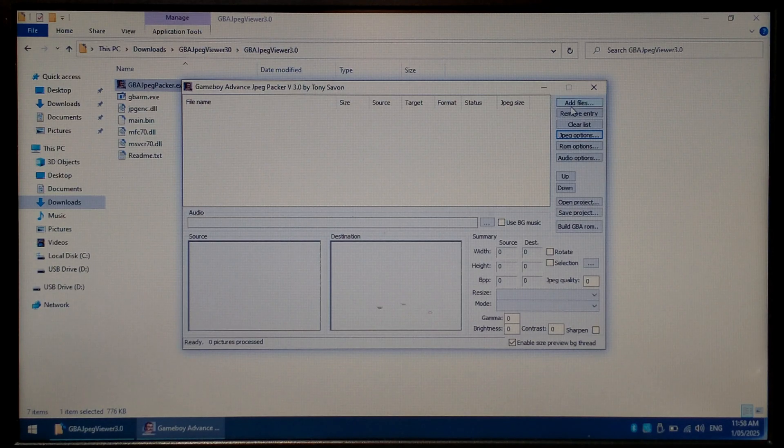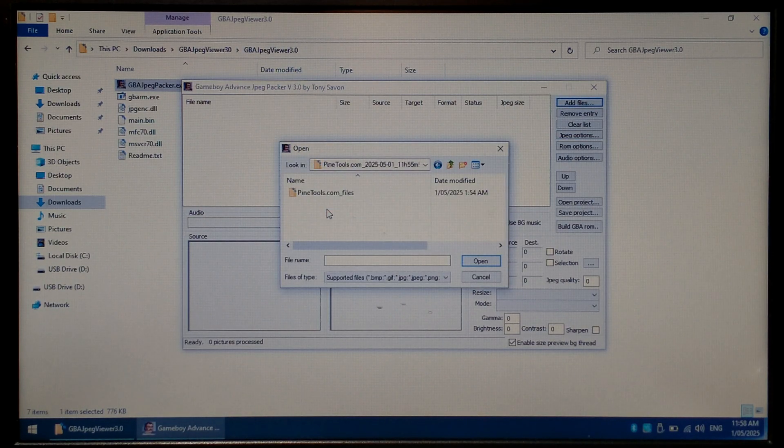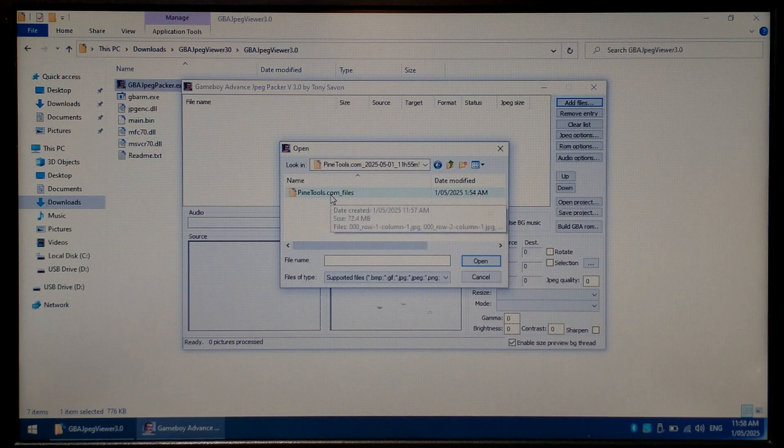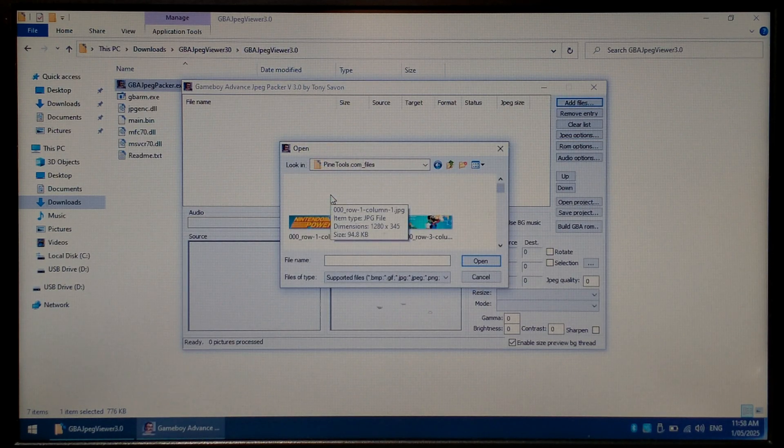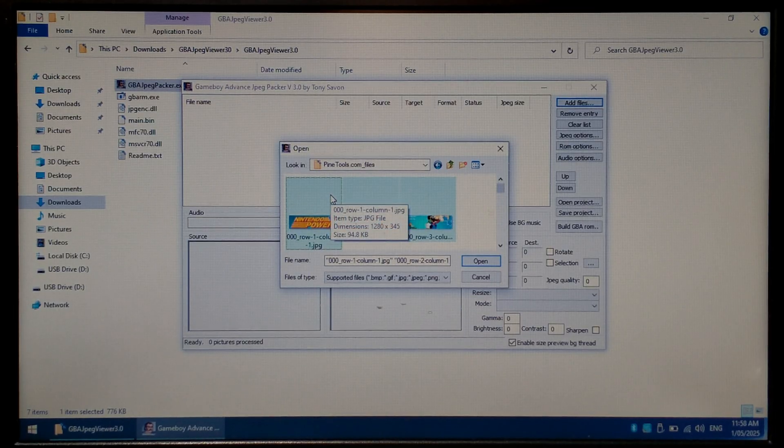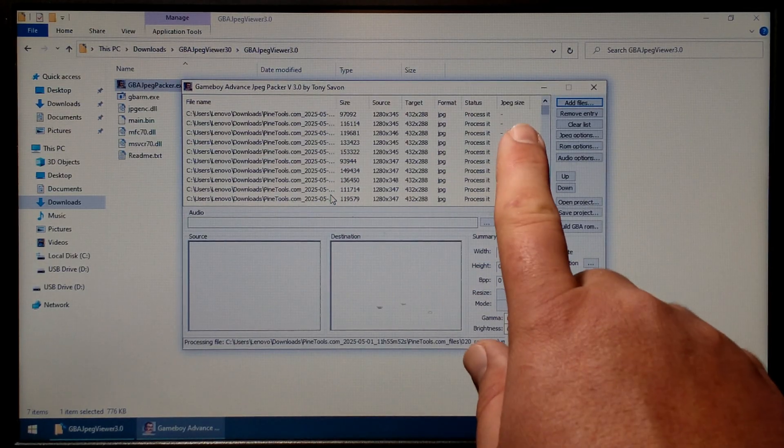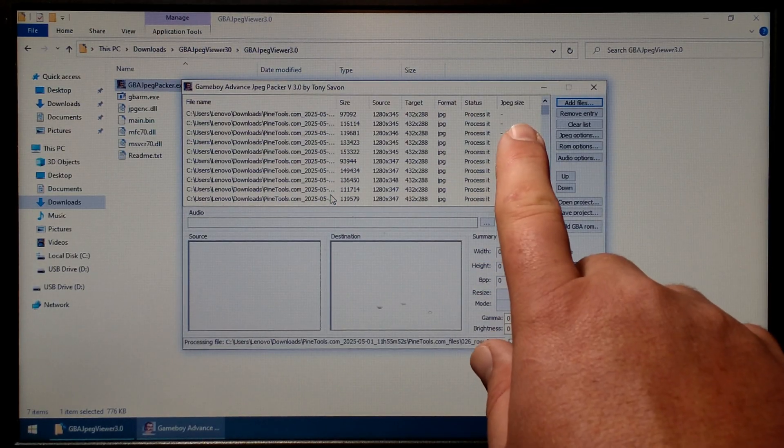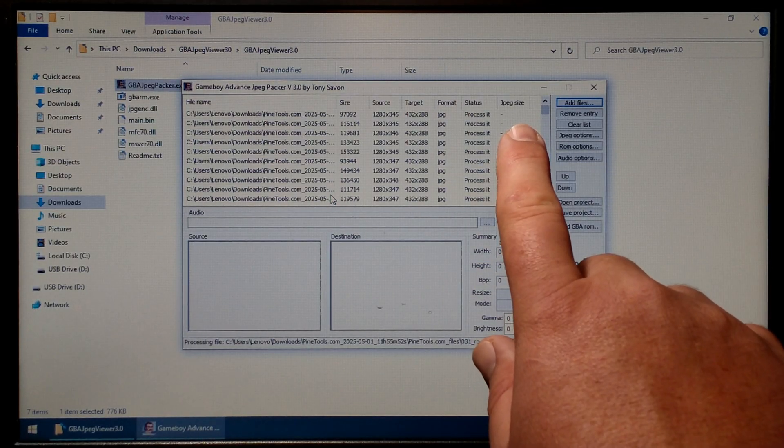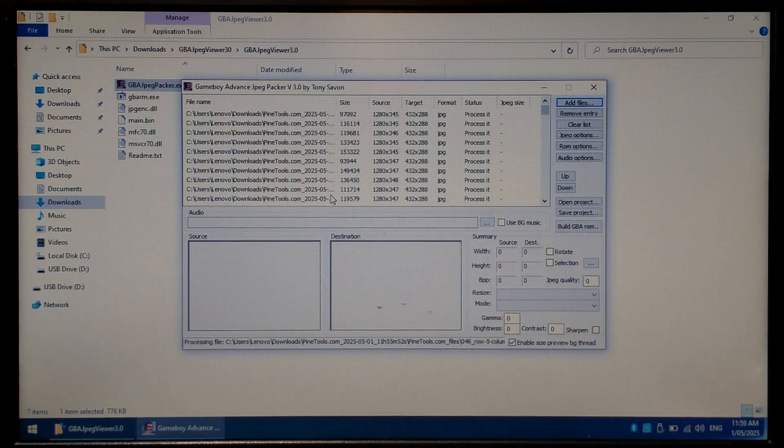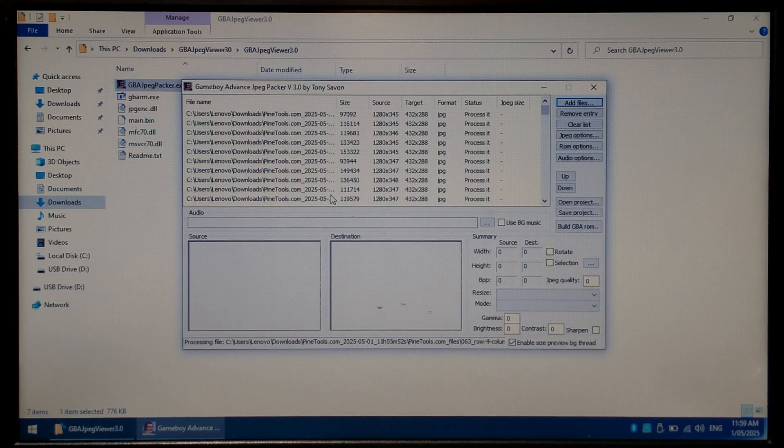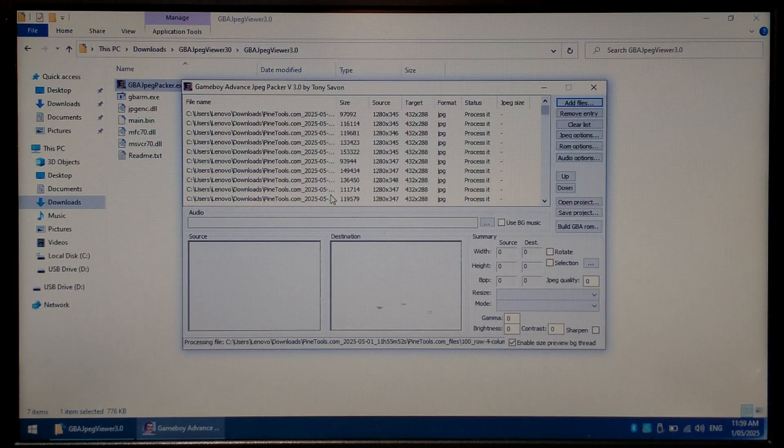Next we want to go to add files at the top. Navigate to the pine tools folder we extracted with all of our split up images and we want to press ctrl a to select all and press enter. On the right hand side it should say jpeg size. Once it's finished processing it should say a number. It's important you wait until all images have been processed otherwise when compiling the rom you'll only have really low quality thumbnails.